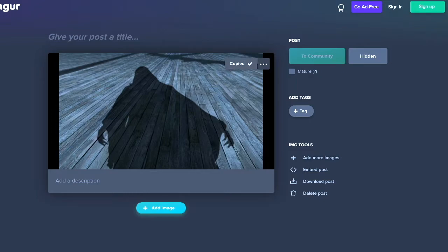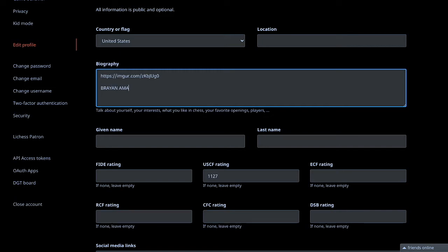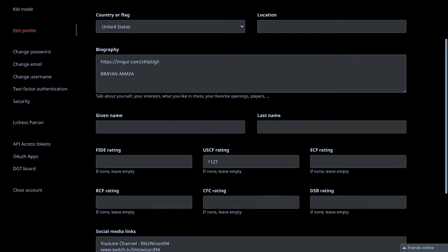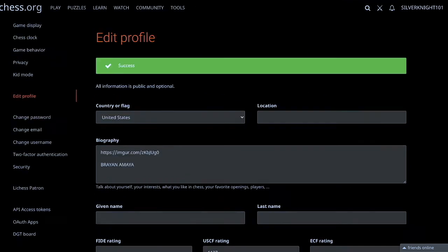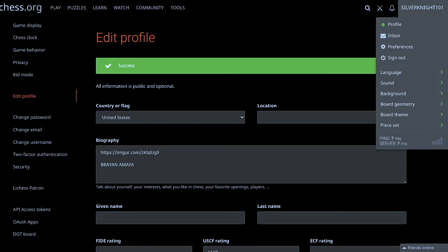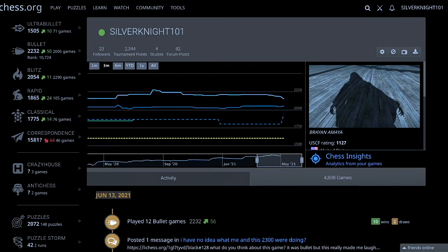Once it's copied, you're going to go back to the biography. You're going to paste this link, and then here I'm just going to add my name, Brian Amaya. Then you're going to go all the way down and where you see this little blue button right here, the submit button, just click it. Click on your username, go to profile, and boom, there is the image that we got.